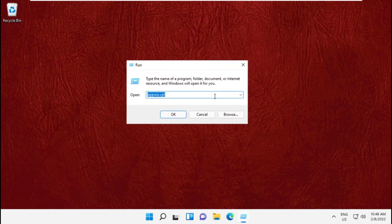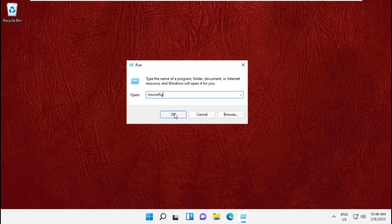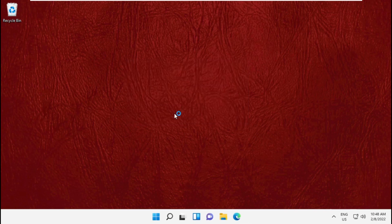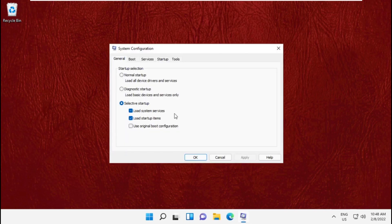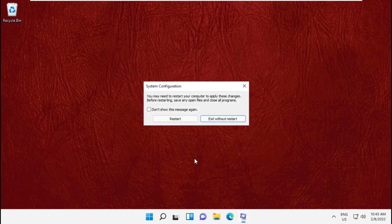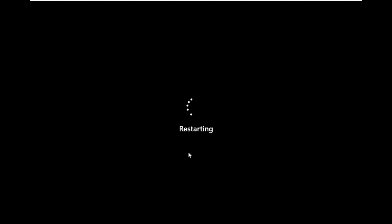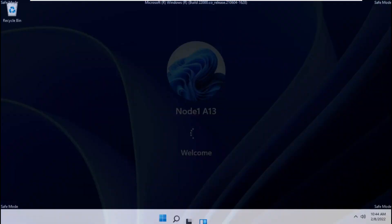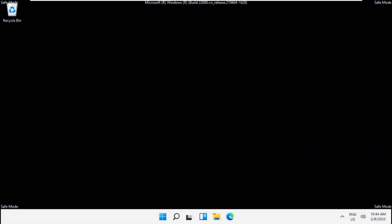Type msconfig and click OK. It will open System Configuration window. Select the Boot tab and check Safe Boot. Click Apply and then OK. Restart your system. It will take you into Safe Mode.